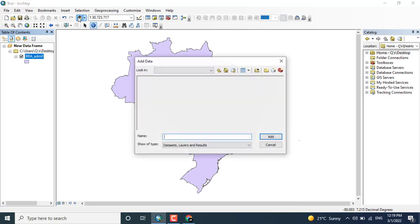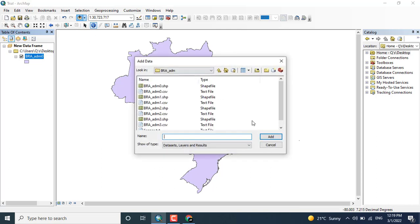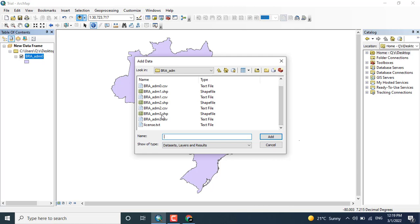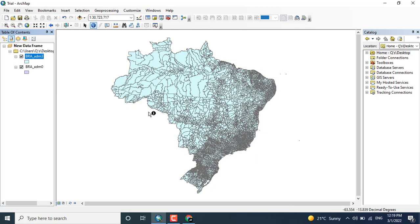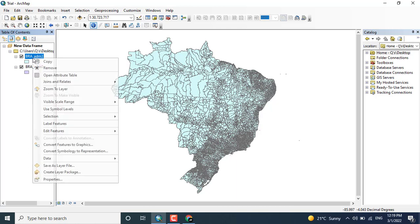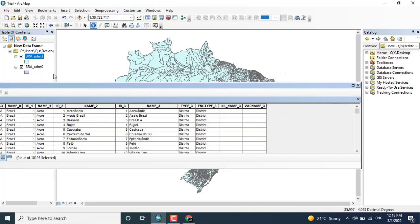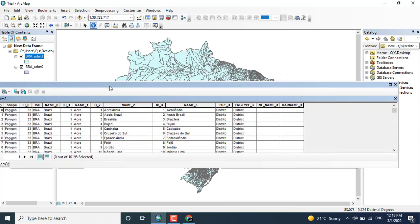Now you want to add more layers to the Brazil shapefile, that is admin one, two, three, etc. So here you can see that the details has been added. Open the attribute table. Here you can see the details.